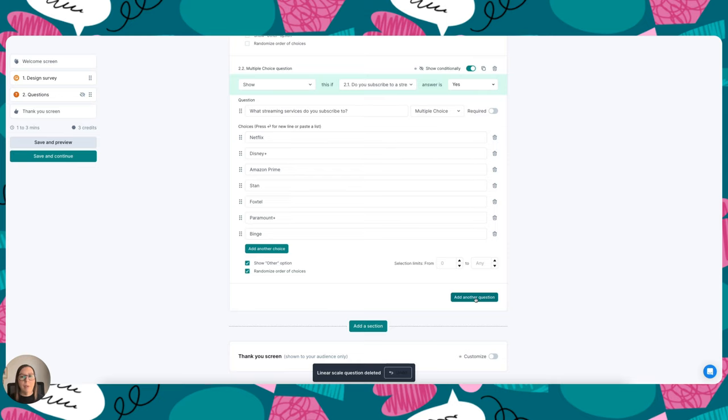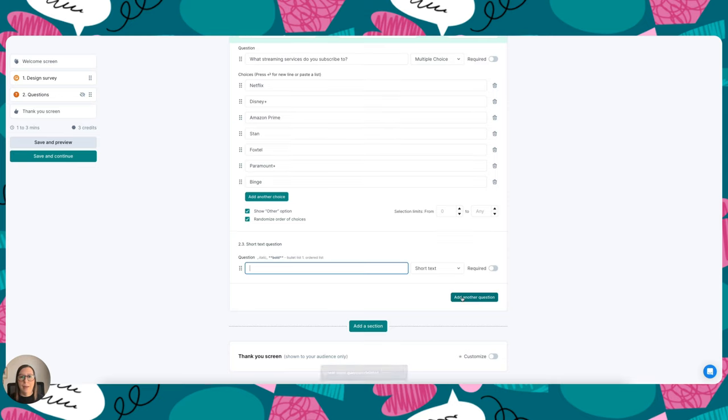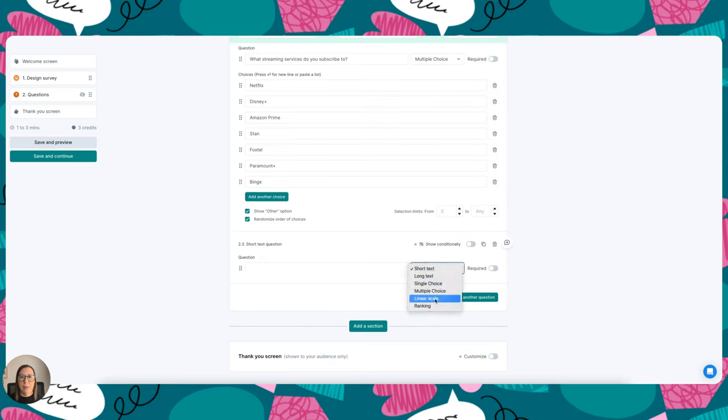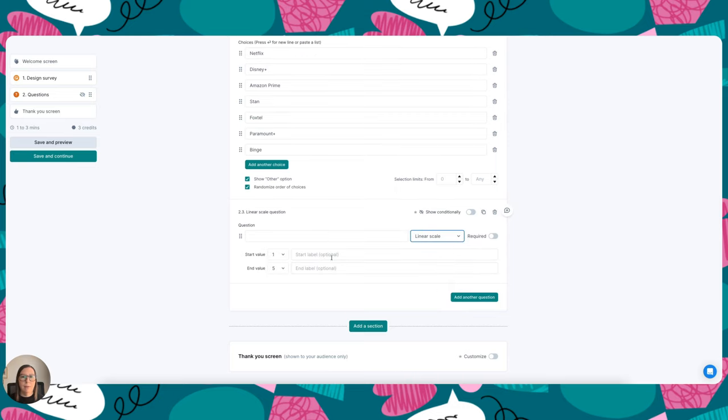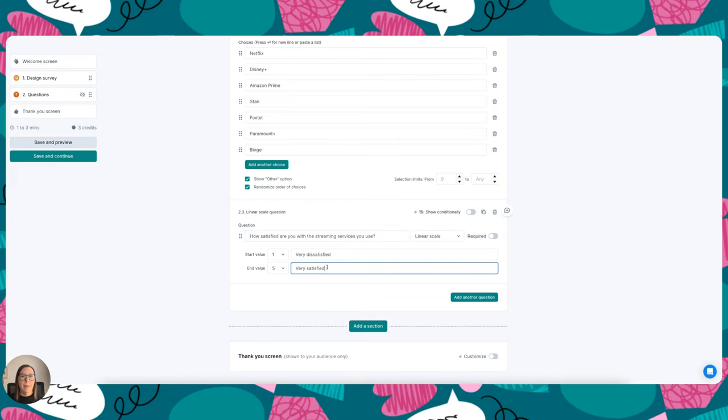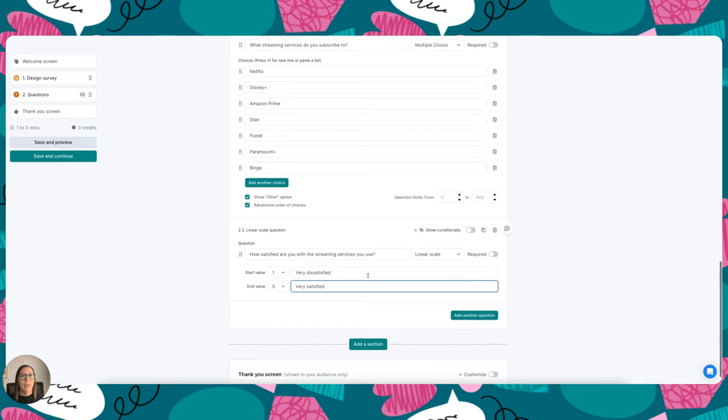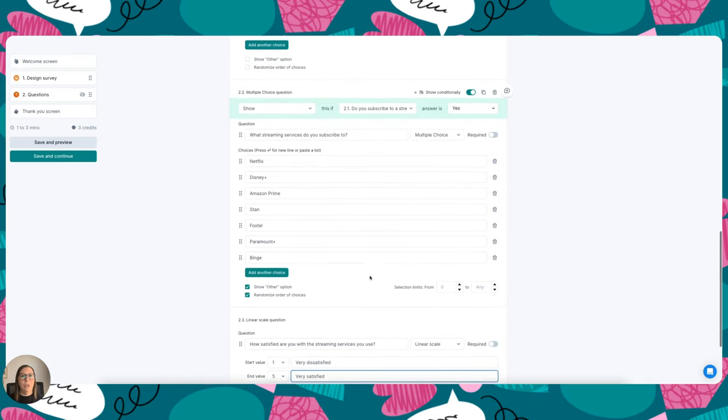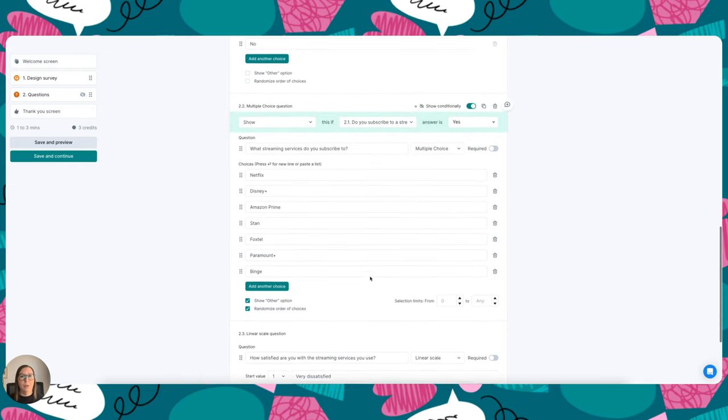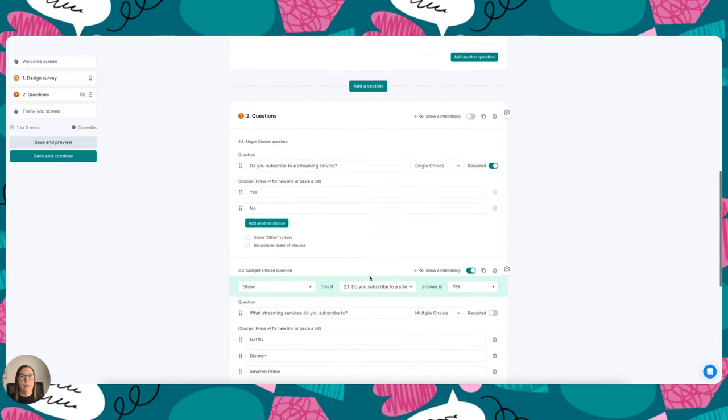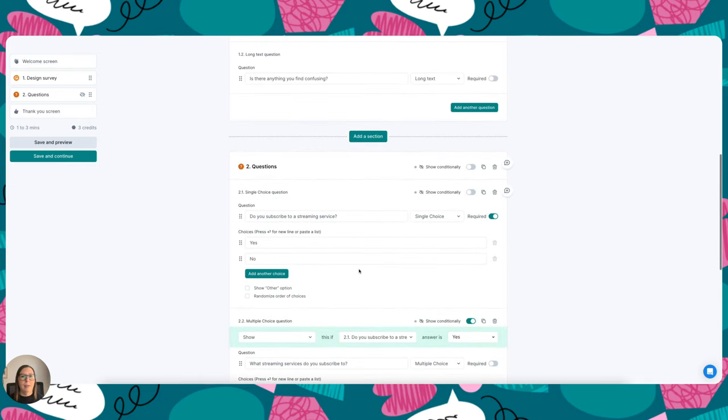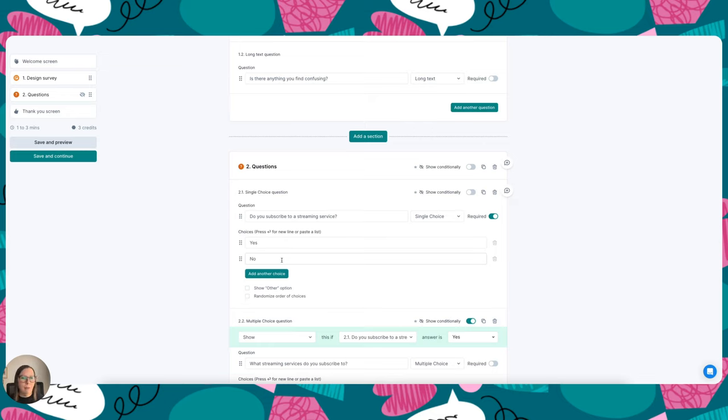And then if I wanted to ask a linear scale question, I can go ahead and add another question here. I'll select linear scale and I might ask, how satisfied are you with the streaming services you use? You might make one very dissatisfied and five very satisfied. You can also choose to add some more conditional questions for those participants who answered no to the first question, otherwise they'll be led to a completion screen. So you get the idea, this is a really flexible way to build surveys with all of the different question types you can ask.